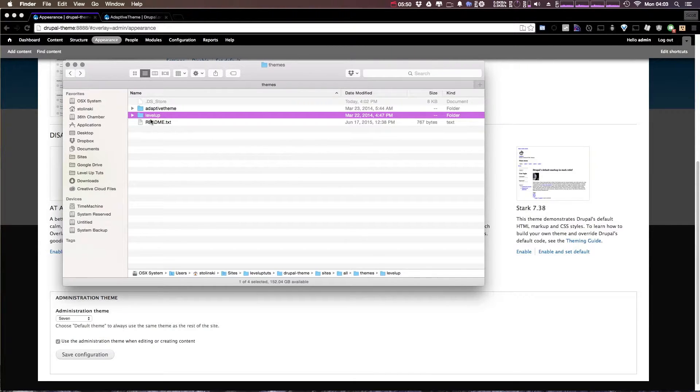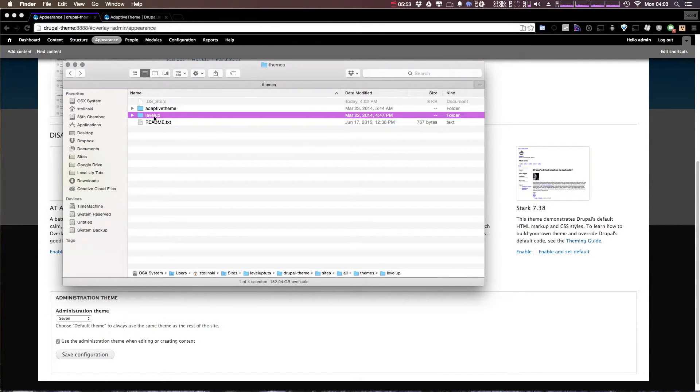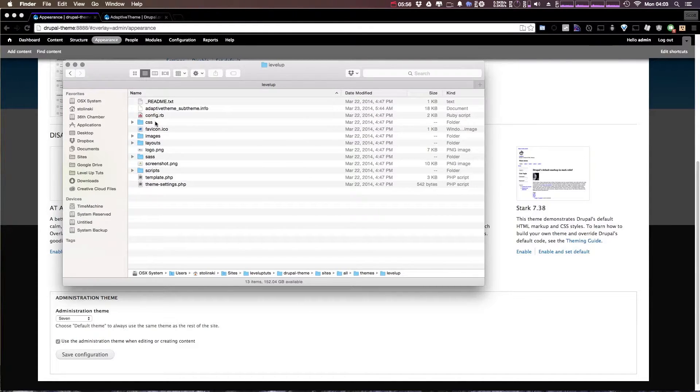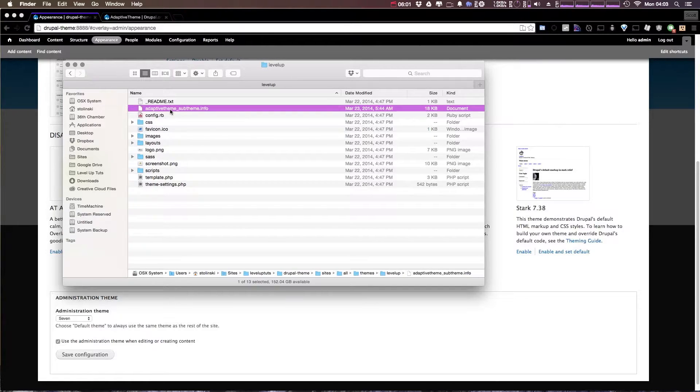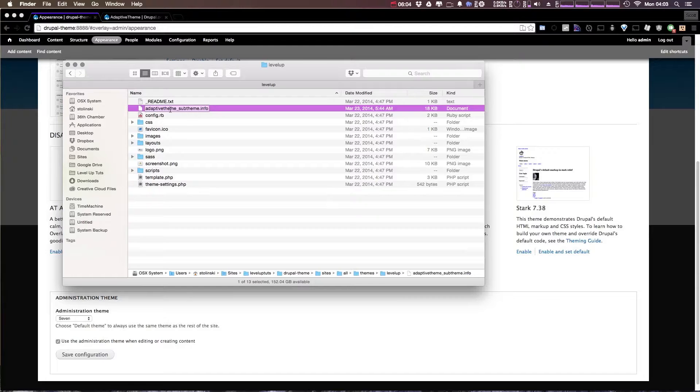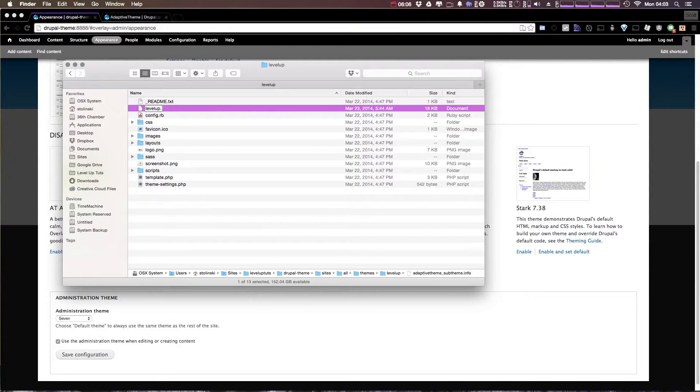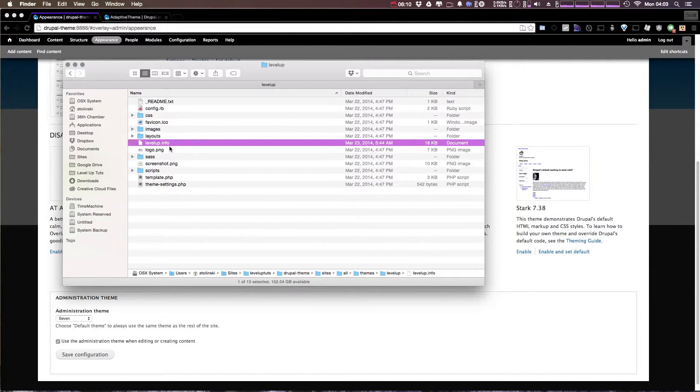This is now going to be the name of our new sub theme Level Up. In addition to renaming the folder we also have to come in here and rename this .info file. So this is adaptive underscore sub theme .info. We can change this to level up .info just like we did with the folder.